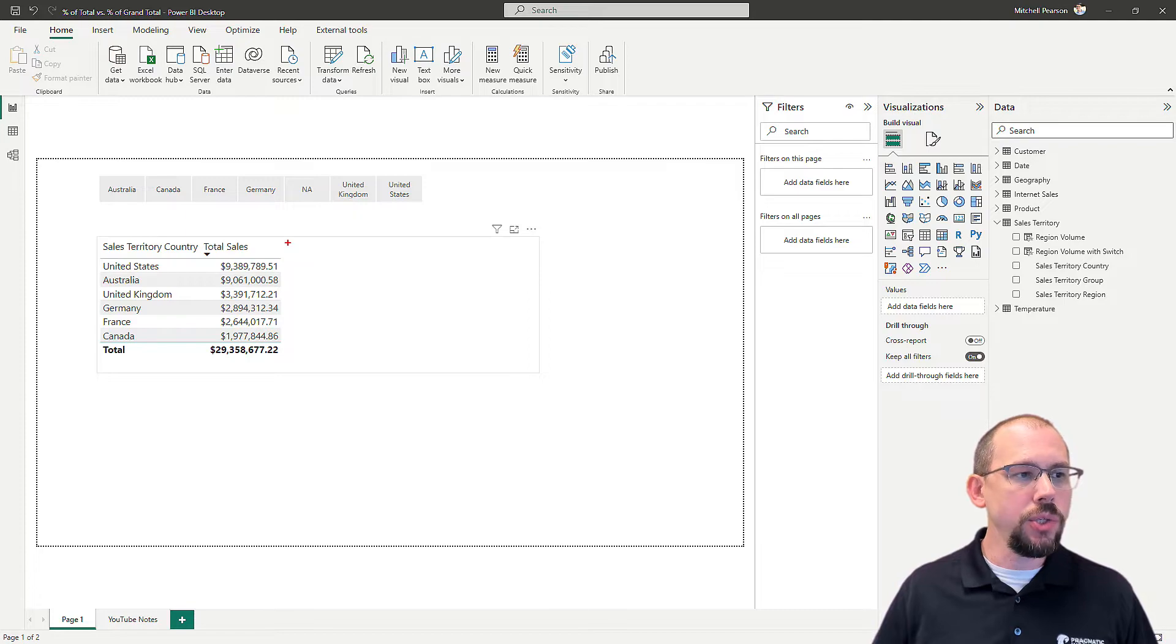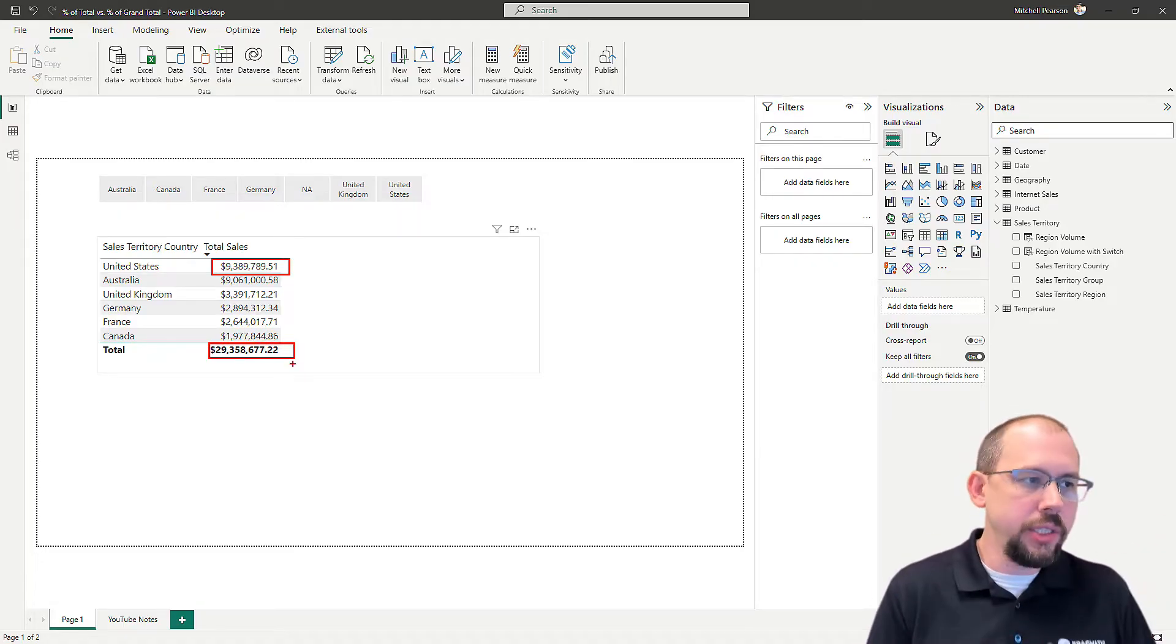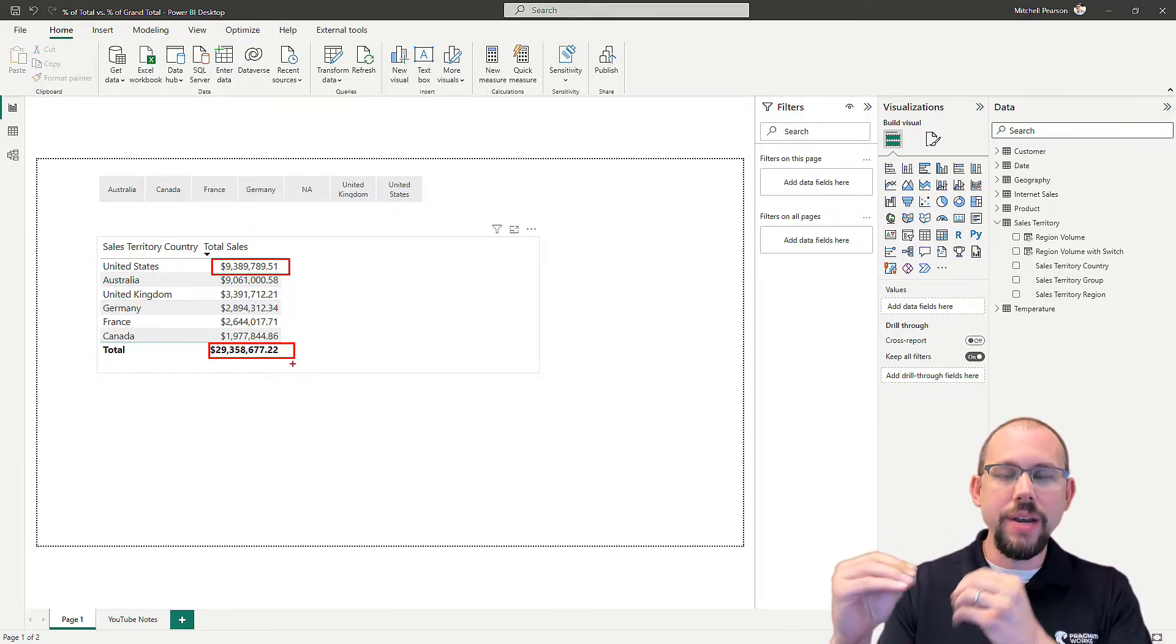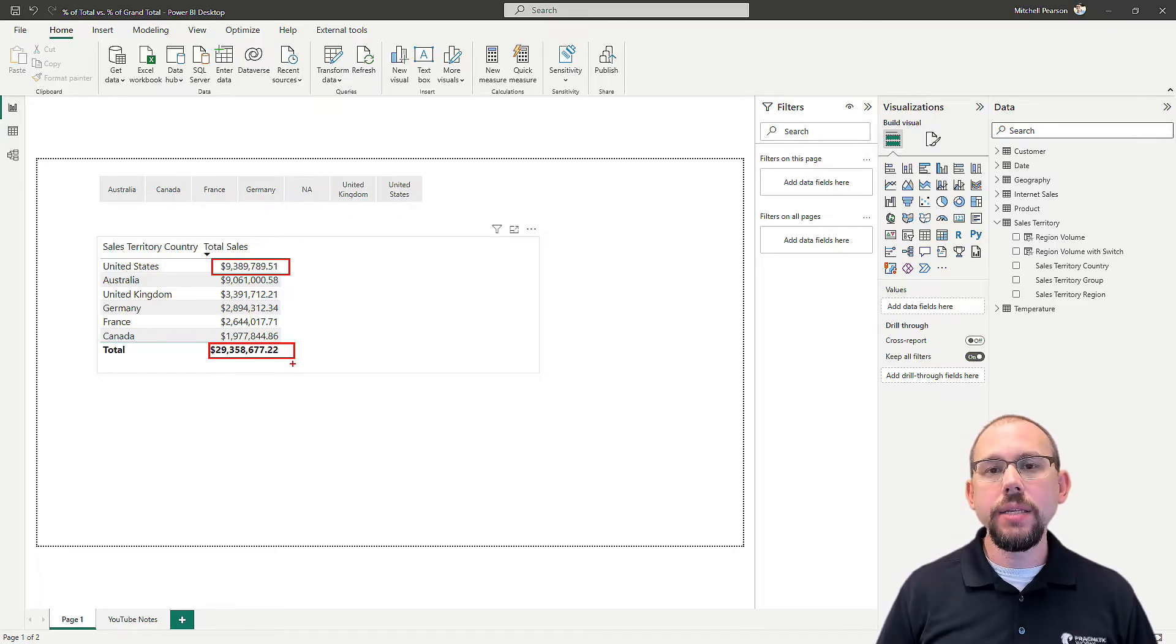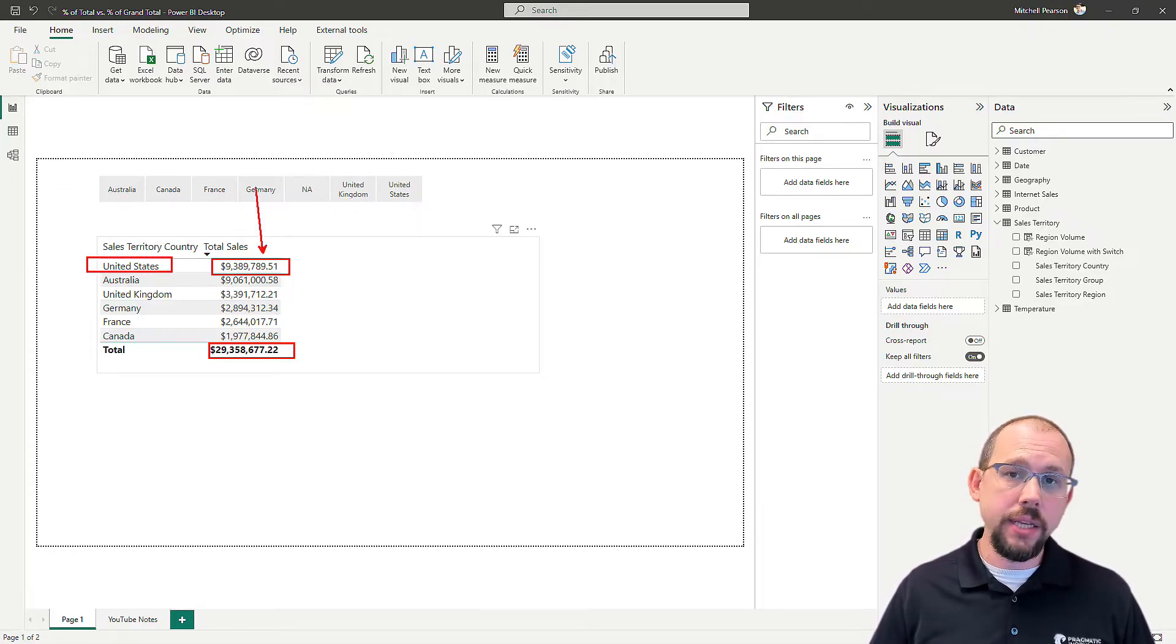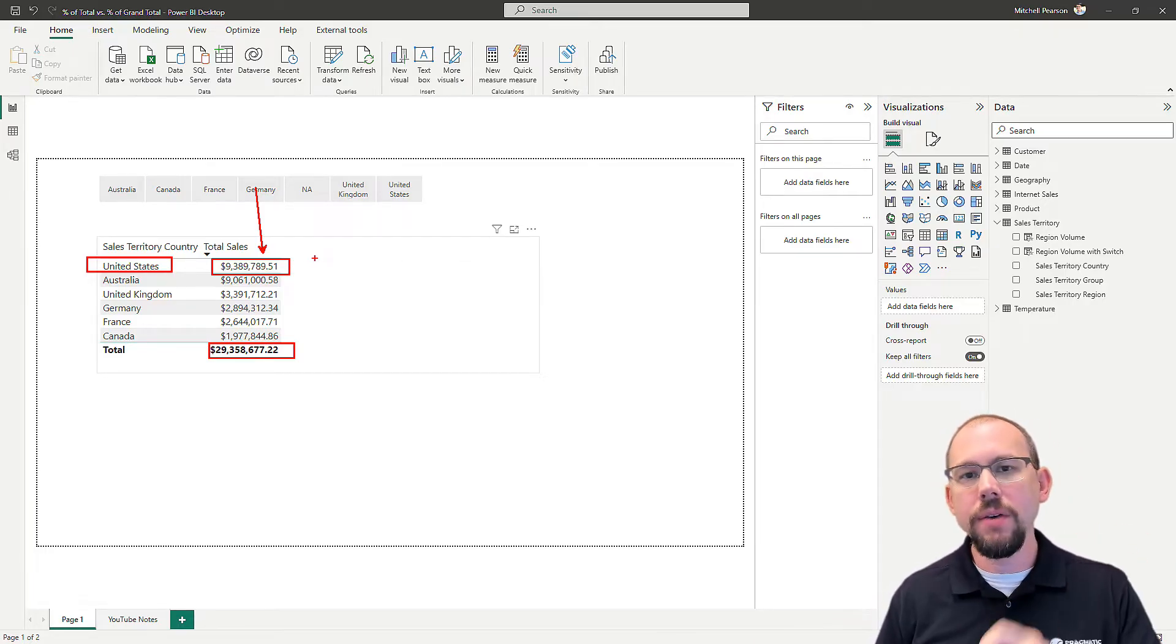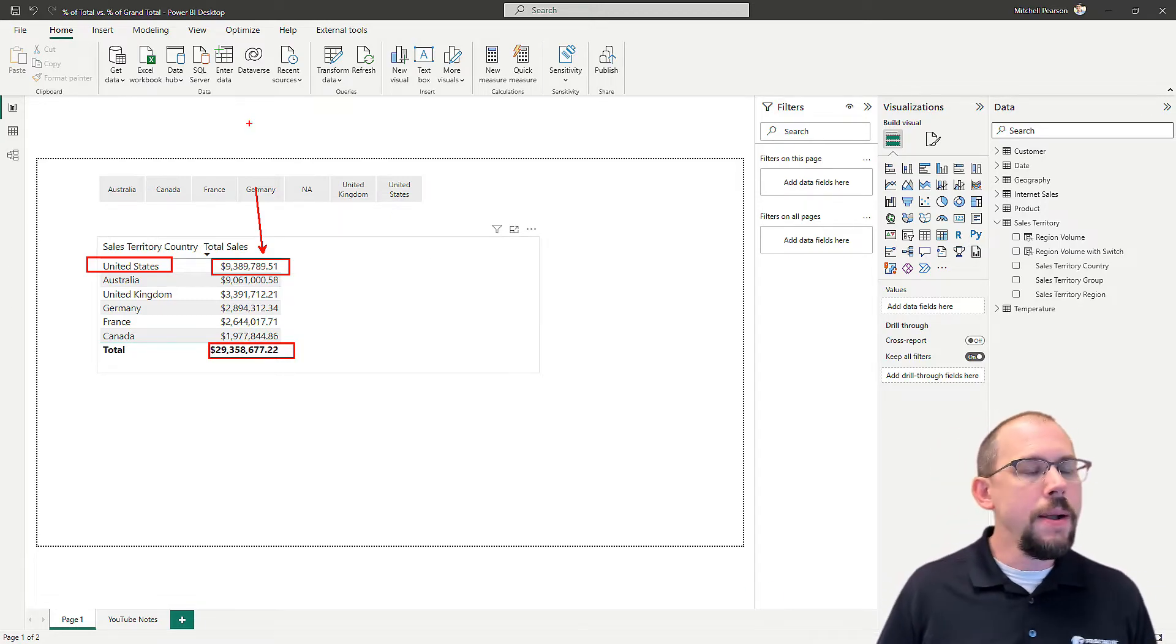Our goal in this video is very simple. I want to be able to compare the United States right here to the total for all the countries, right? So get a percentage. Is it 20%, 30%, 40%? What is it? And I want to have it right there next to it on the same row. In order to do that, we know that we need to modify the filter context. There is a filter on this report. The filter is on the country.